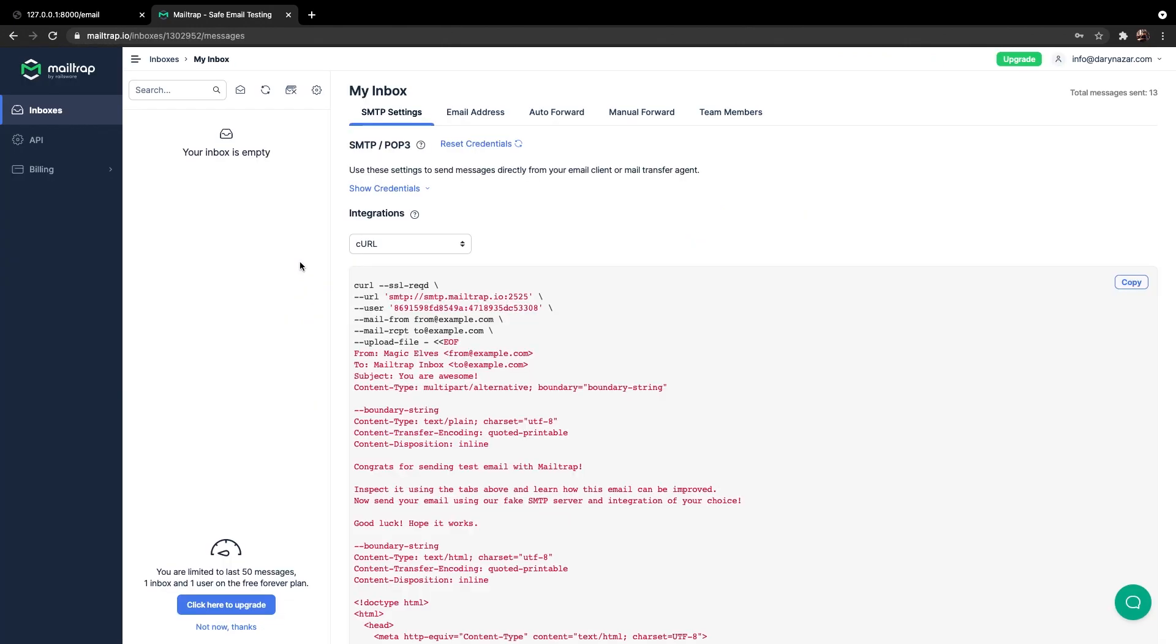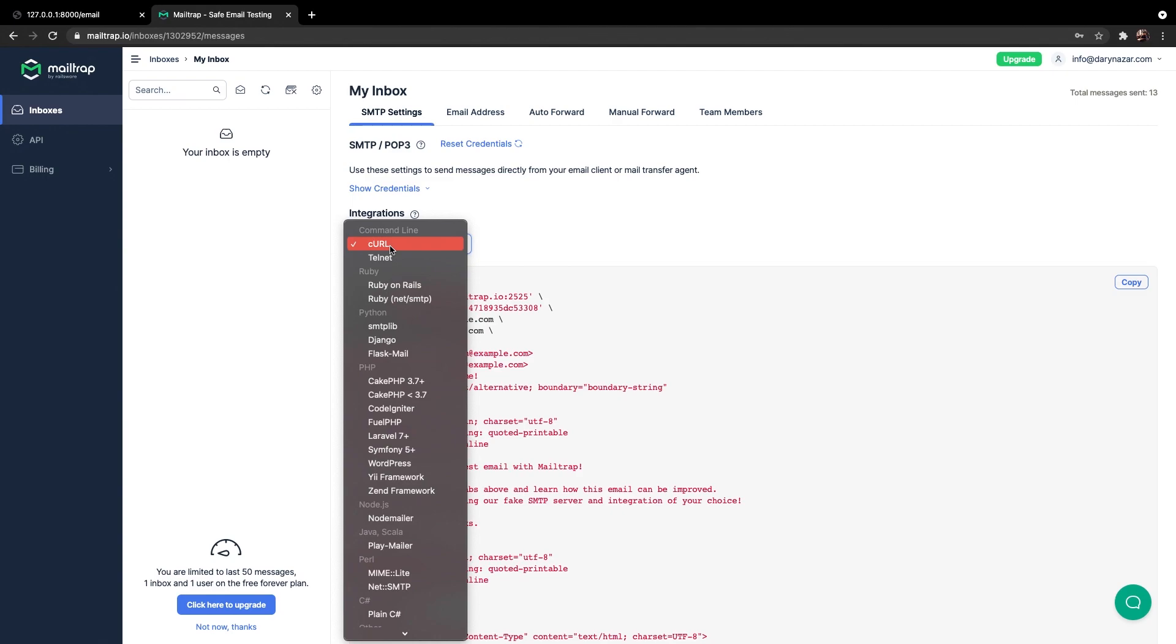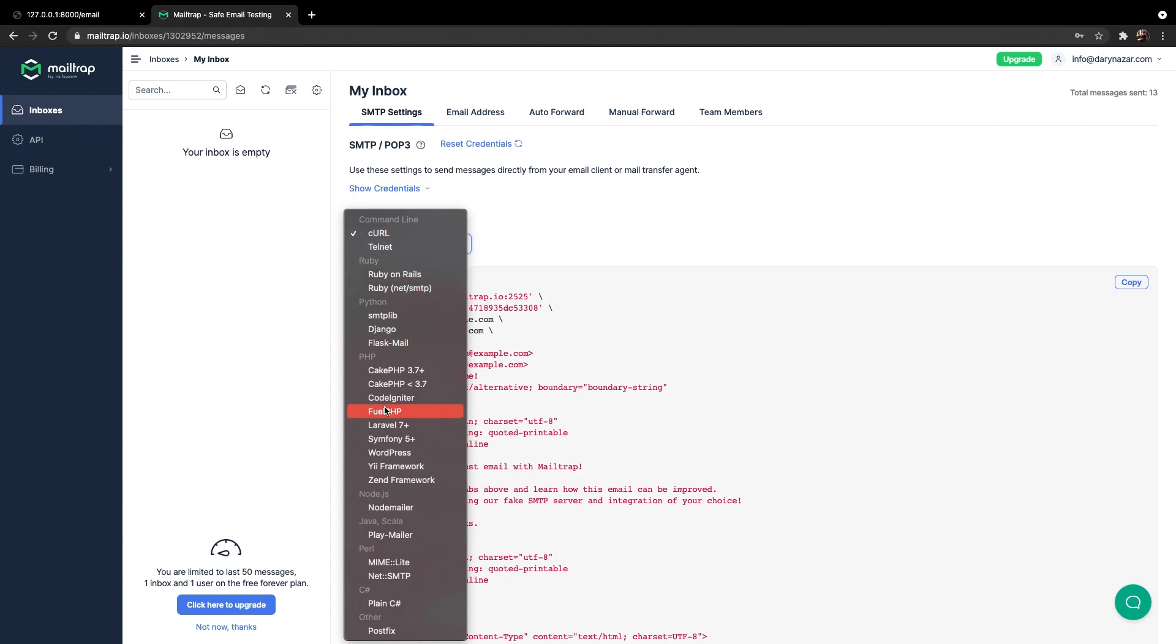Whenever you're done with the setup part you will probably land on the screen that I have on right now. Inside my SMTP settings we have a section called integrations right here. As you can see it's on CURL so if we open the dropdown you can see a lot of programming languages. Obviously the one that we need is Laravel 7.